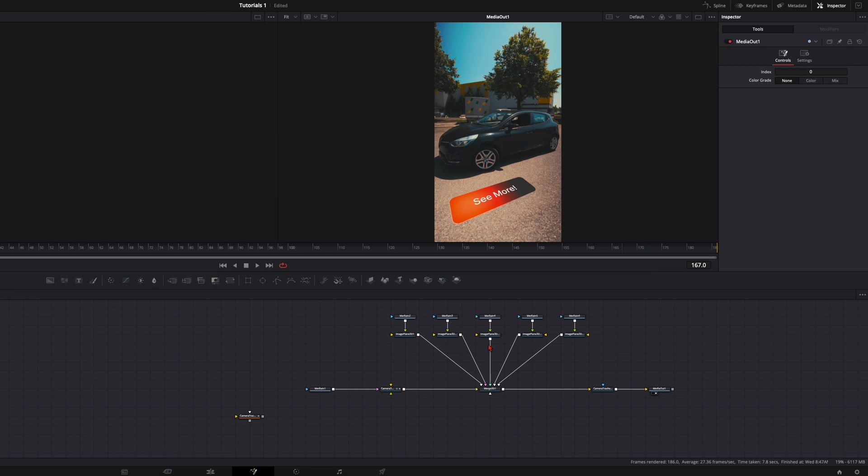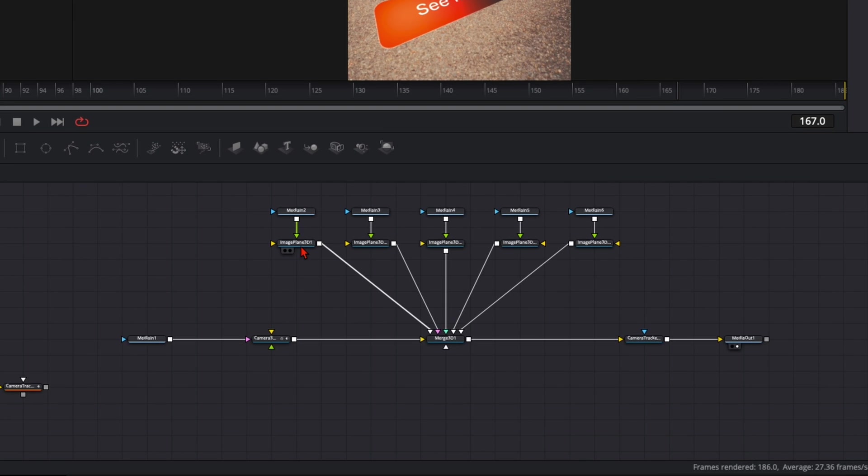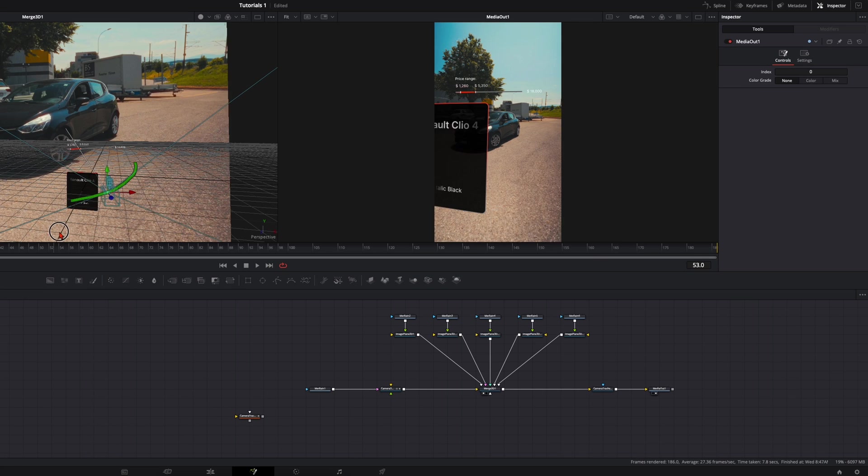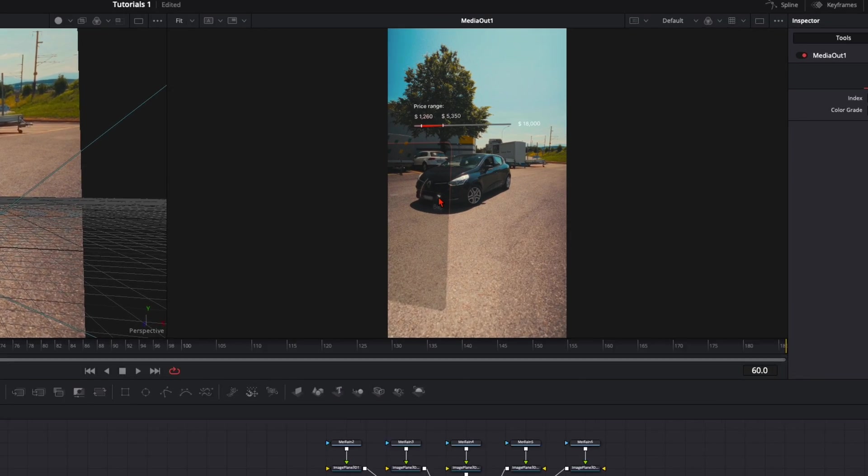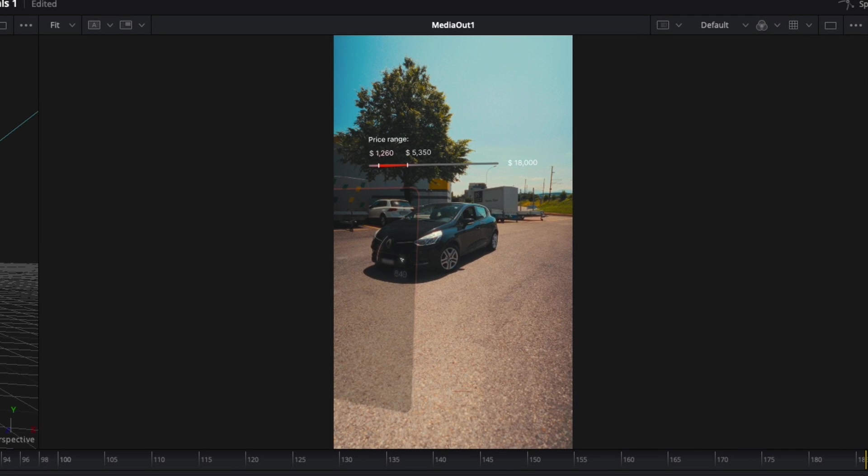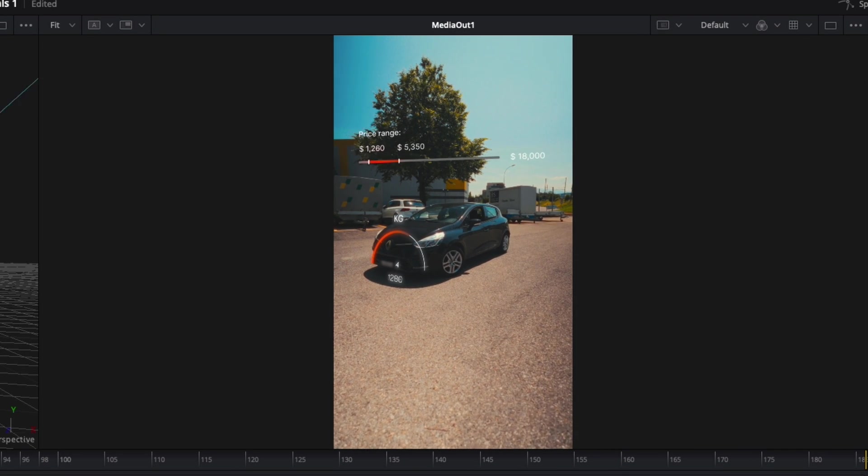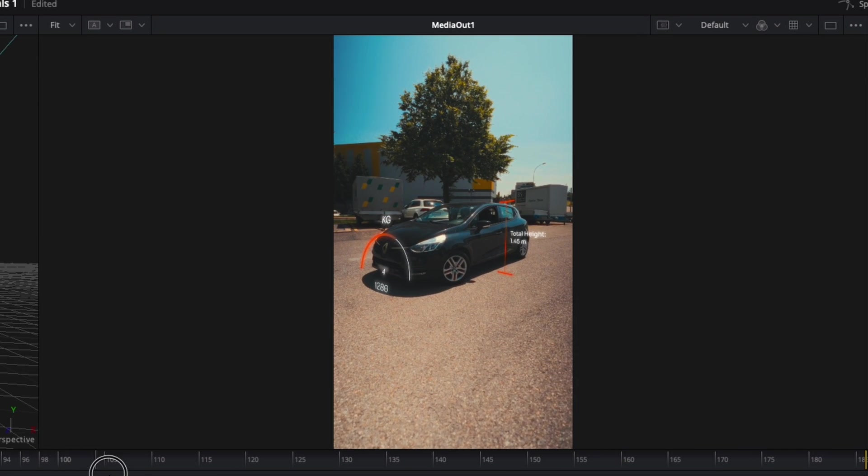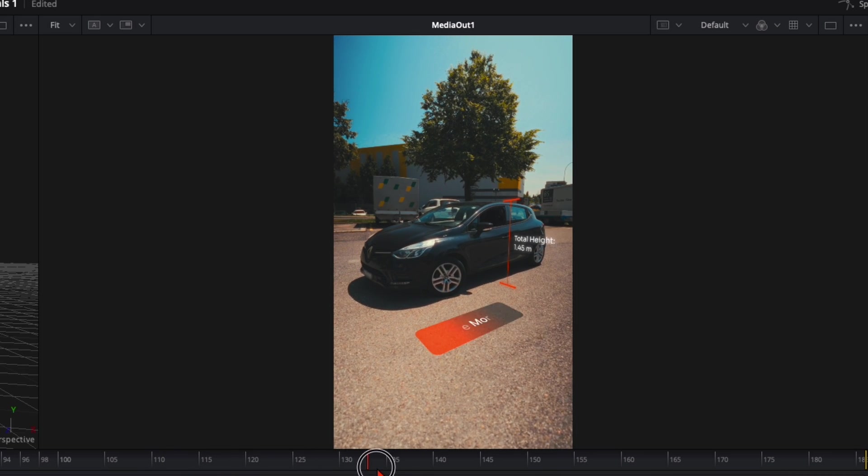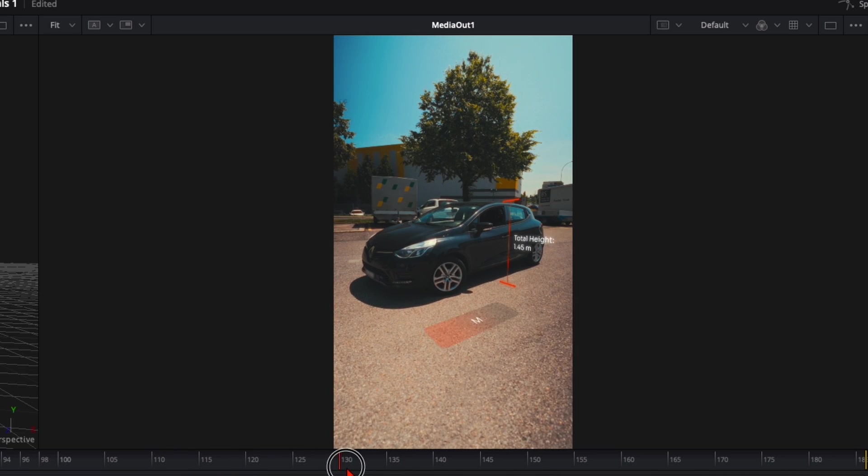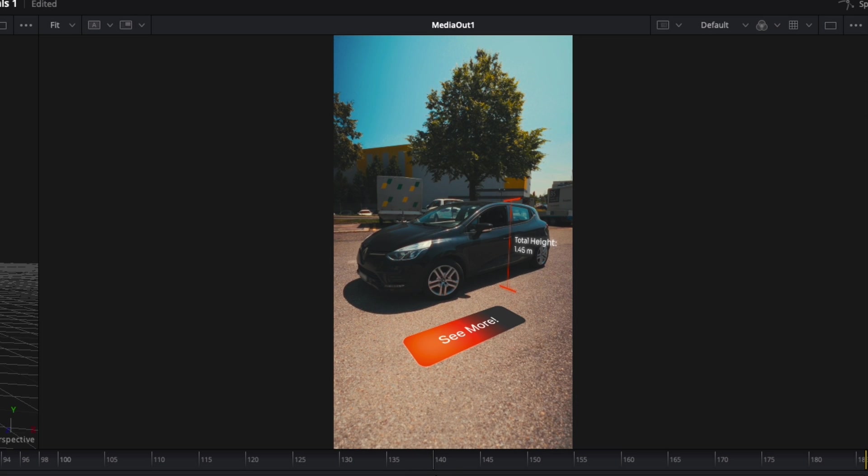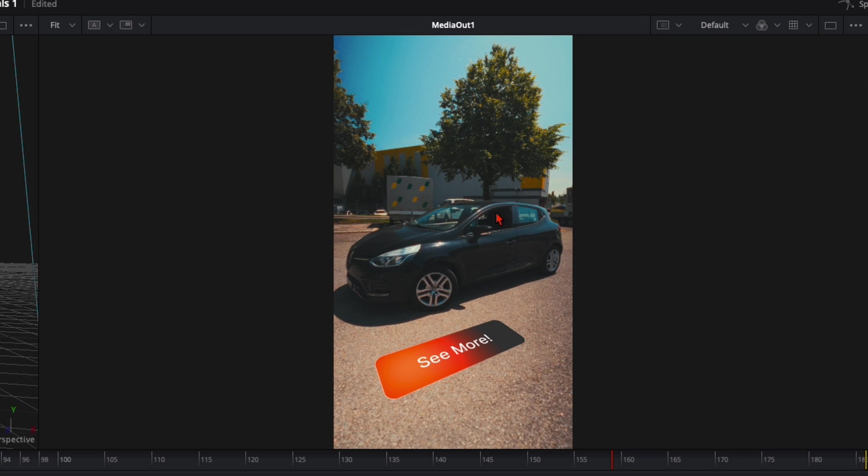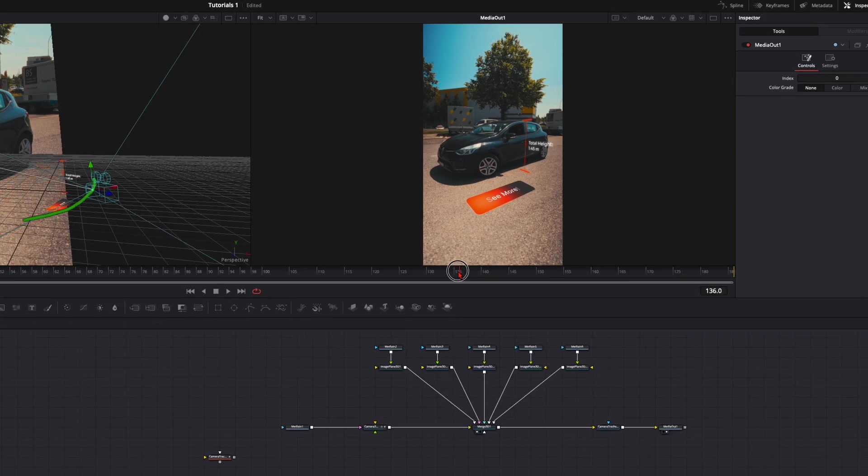When you've positioned everything, your fusion should look something like that. You've got all the animations with the image plane 3D plugged into the Merge 3D and render it out to the media out. When we go through the timeline, you can see all the little details in the animation, how it appears and how it disappears. Here with the height and everything. This is why we position it earlier in the edit page, when we want the animation to start and to end. So here in the fusion it's just 3D tracking and positioning.